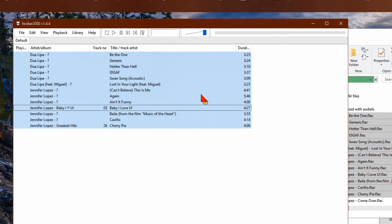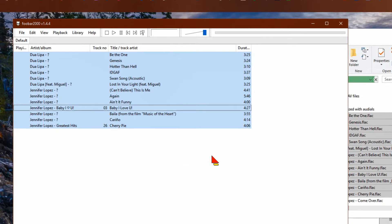Once you have done this, if you're going to play on your phone, just transfer all of your music to your phone via USB cable.